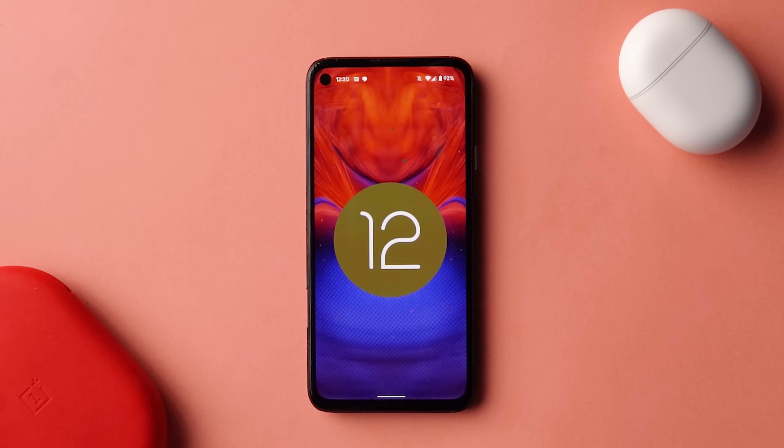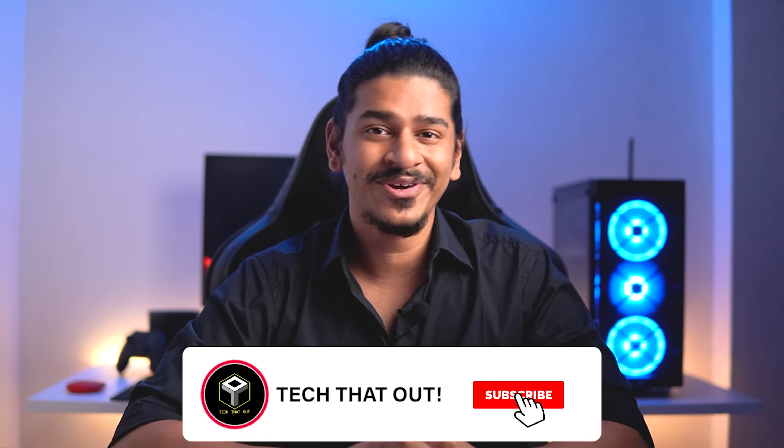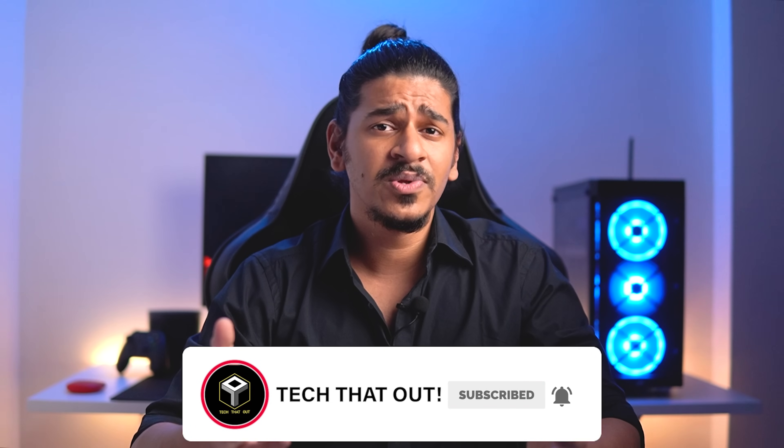Some features are Android-wide and should roll out to all Android phones getting Android 12 with their own customized skins or UI. If you appreciate this work and are looking forward to Android 12 and other Pixel-related videos, definitely make sure to subscribe and turn on notifications, and drop a like if you enjoy this video. So with that said, let's check it out.